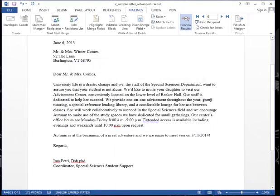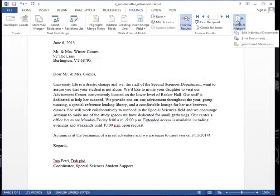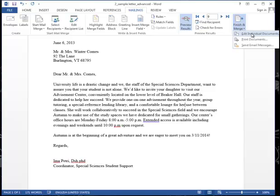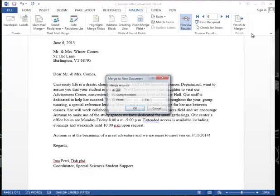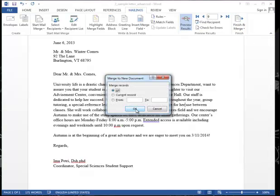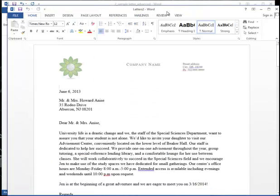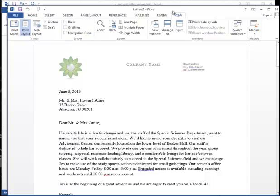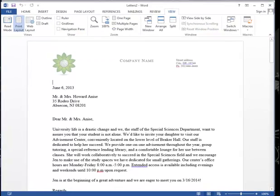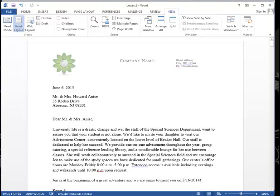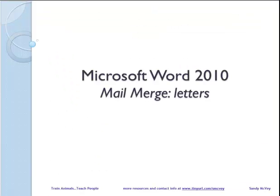And just like the basic letter, when I'm ready, I click Finish and Merge. Choose Edit Individual Documents. And OK. It makes a brand new file for me. And it has pages one of 16. I am Sandy McVeigh. And this is Microsoft Word 2010 Mail Merge Letters.